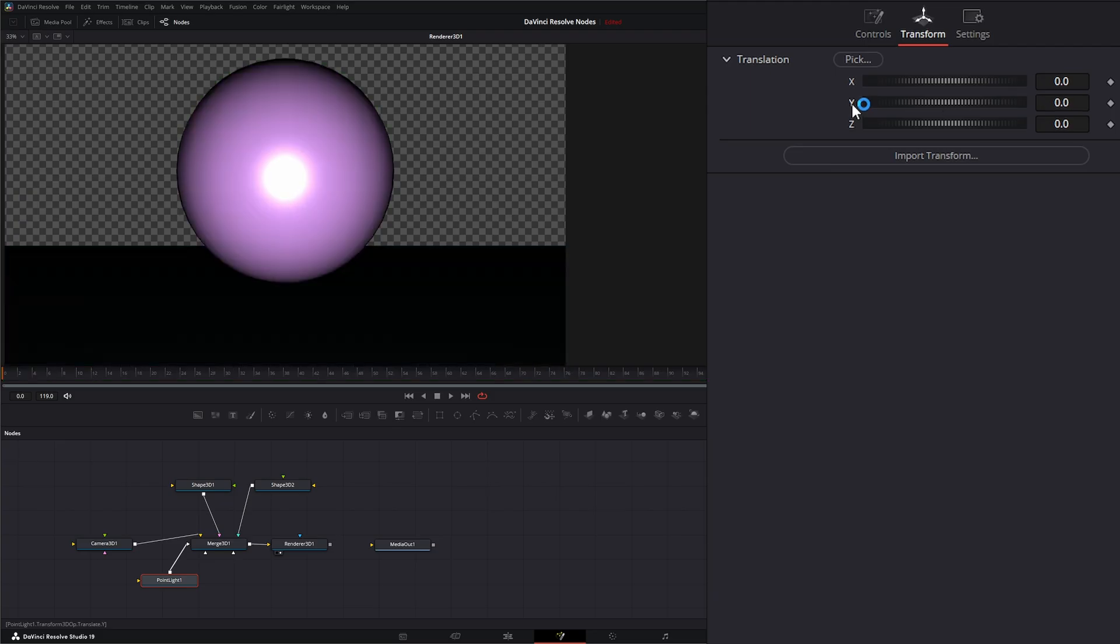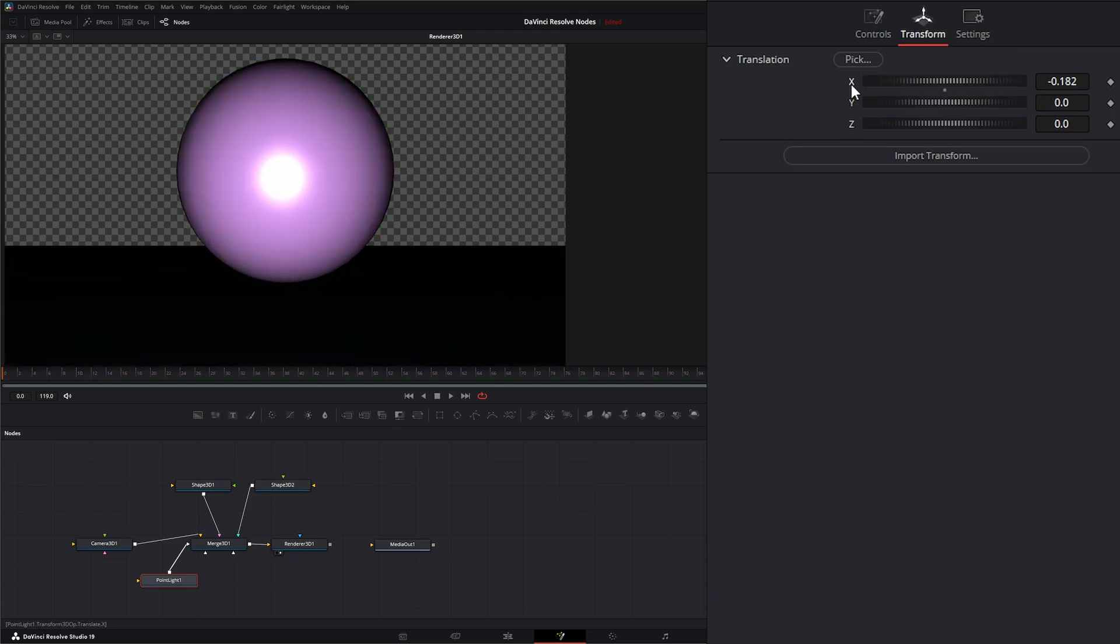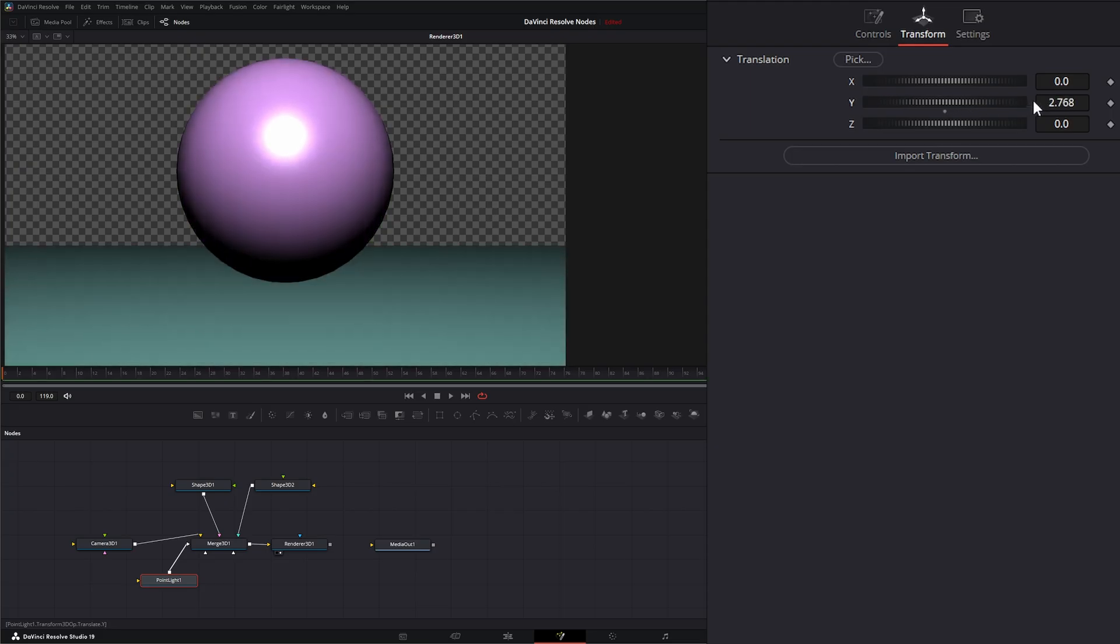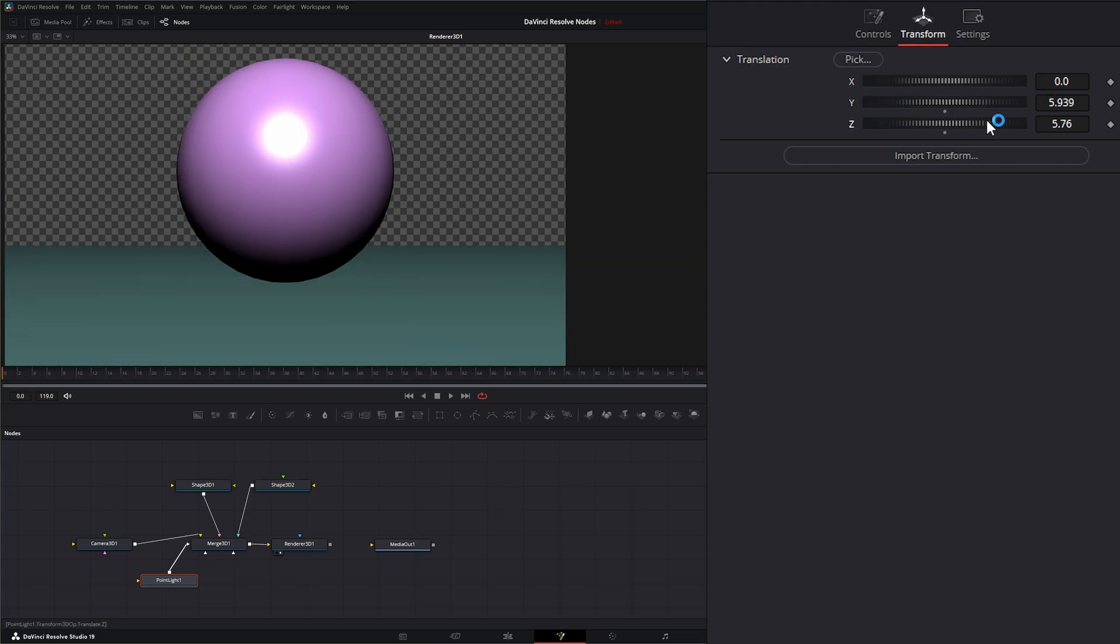Let's zero these out. So on our transform tab, we can transform the X, the Y, and the Z.